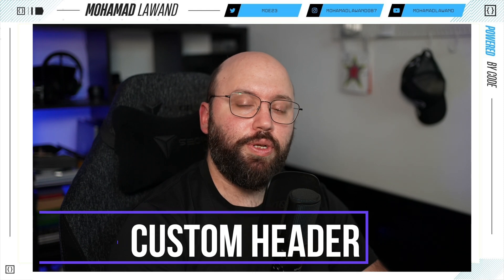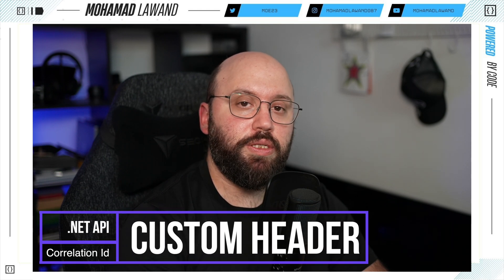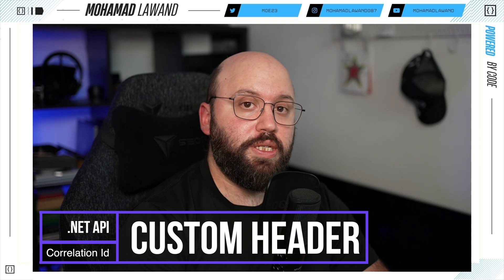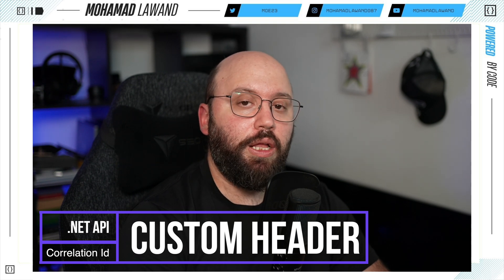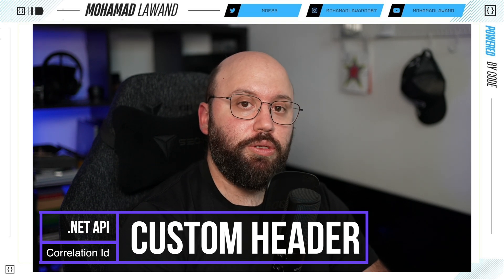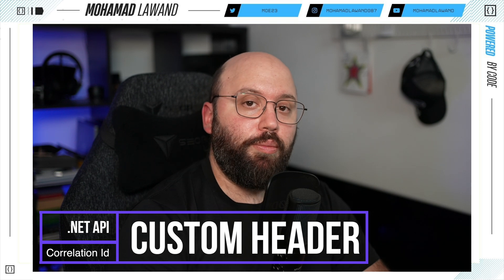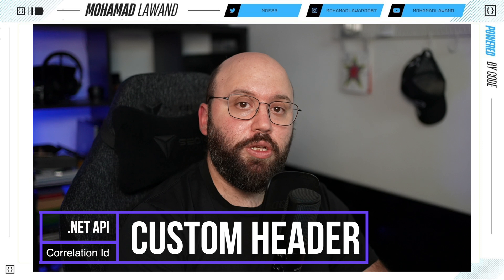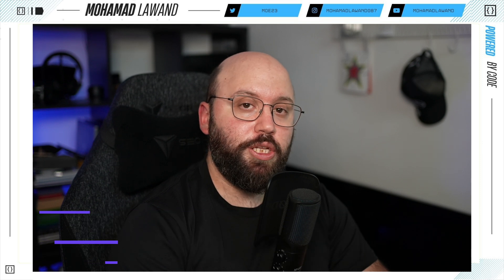Hello friends, in today's video we're going to be seeing how we can track every single request with correlation IDs. We're going to be reading the request through custom headers in different ways and returning it back to the user after we have done any types of processing. I'm Mohammed, and if you want to learn more about .NET, AWS, and Azure, make sure you like this video and subscribe.